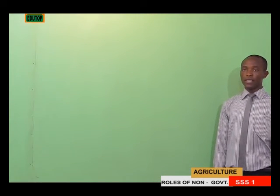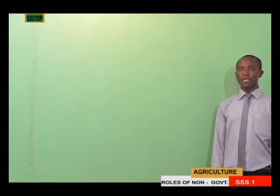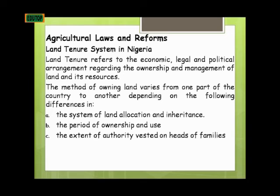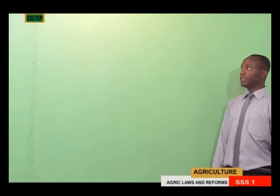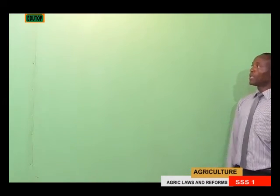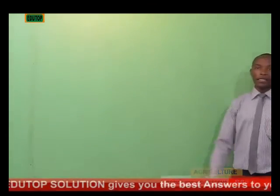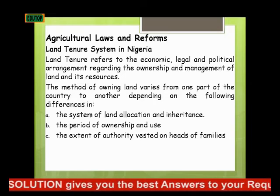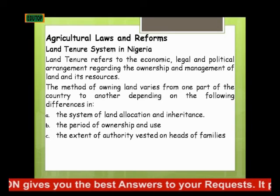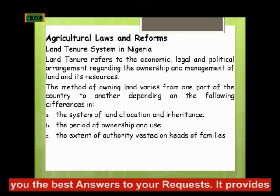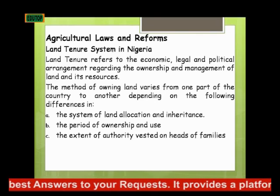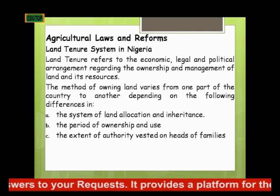With that, we come to the end of the role of governments and non-governmental organizations in agricultural development. Our next topic will be Agricultural Laws and Reform. The first subtopic we will be looking at is the Land Tenure System in Nigeria. Land Tenure refers to the economic, legal, and political arrangement regarding the ownership and management of land.